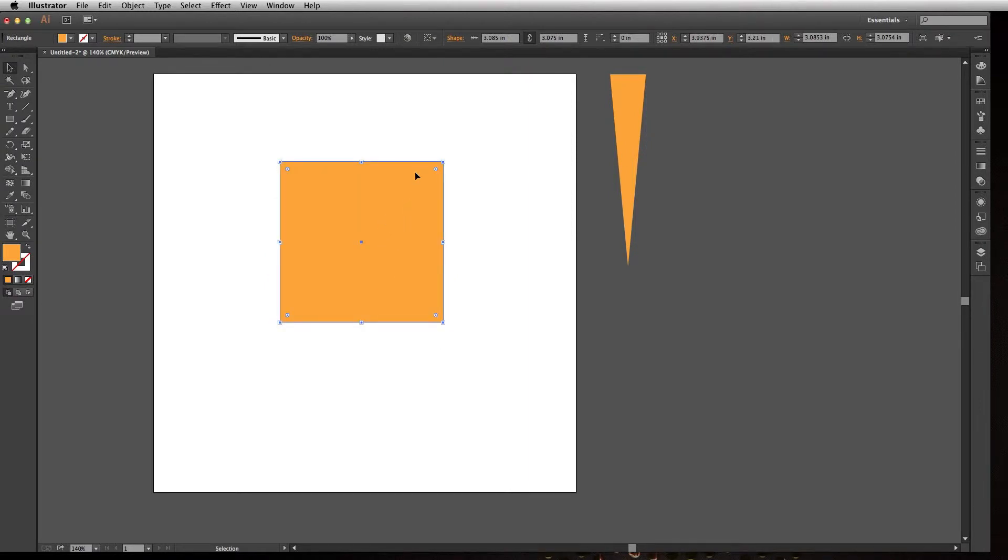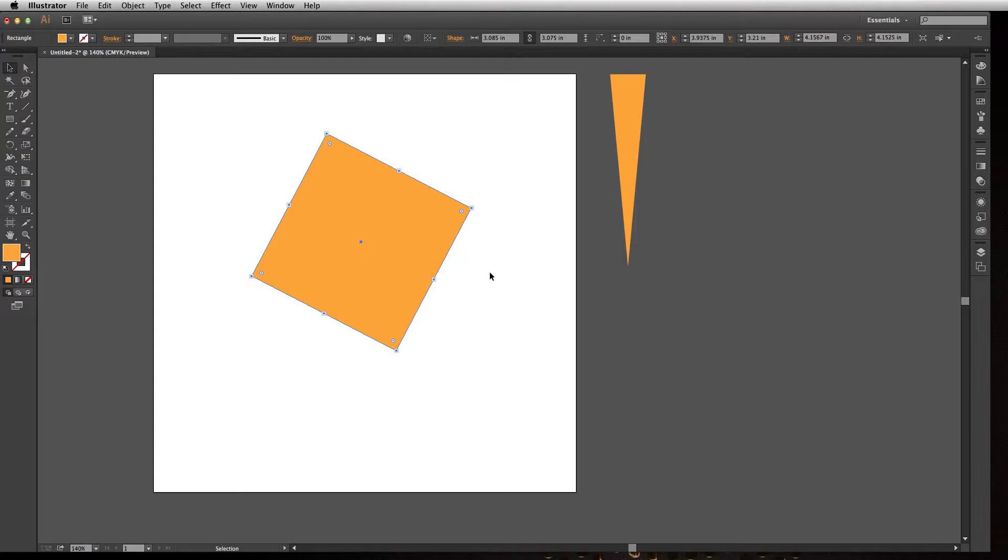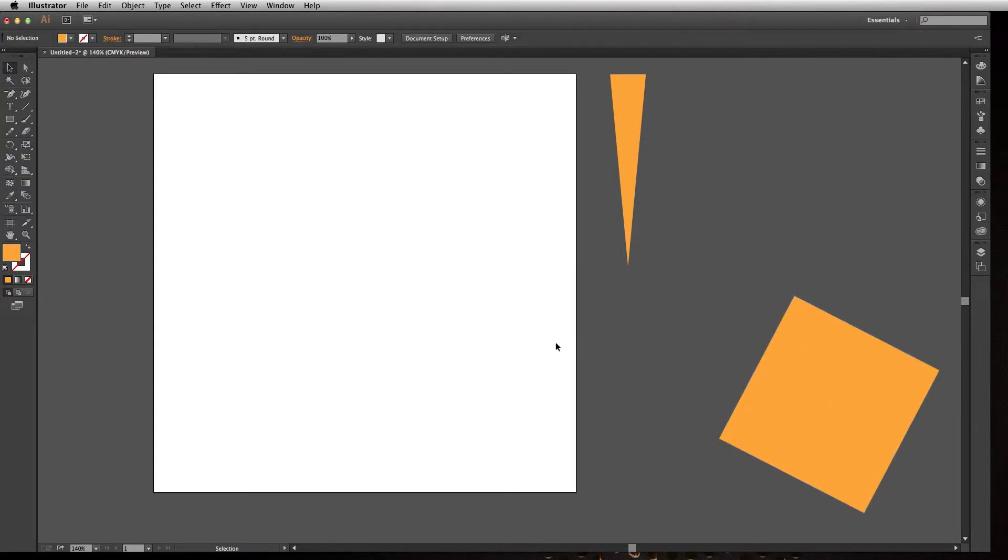When you create an object, you can easily transform it by hovering your mouse outside of the corners, and it'll turn to a curved arrow, and then you can click and drag to rotate however you see fit. This is great when you just want to do a freeform transformation and just want to rotate it on the fly, but if you want something more precise, that's really hard to do.